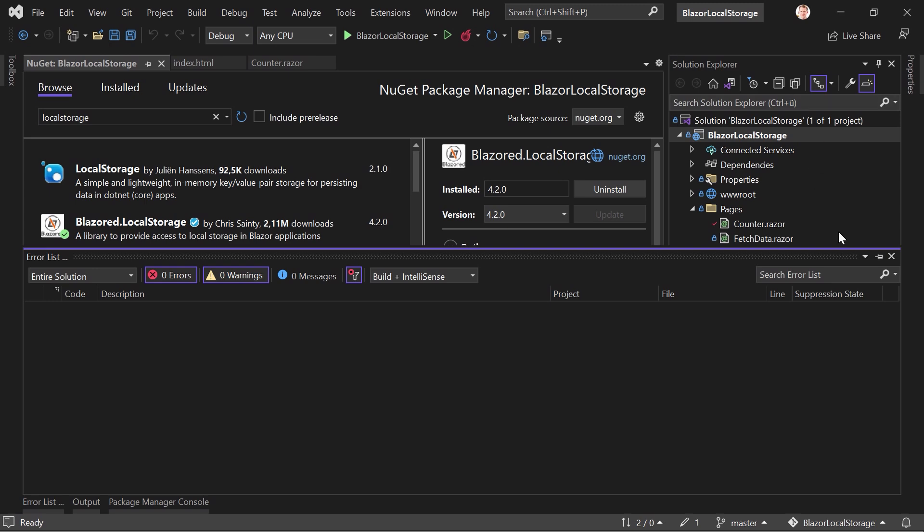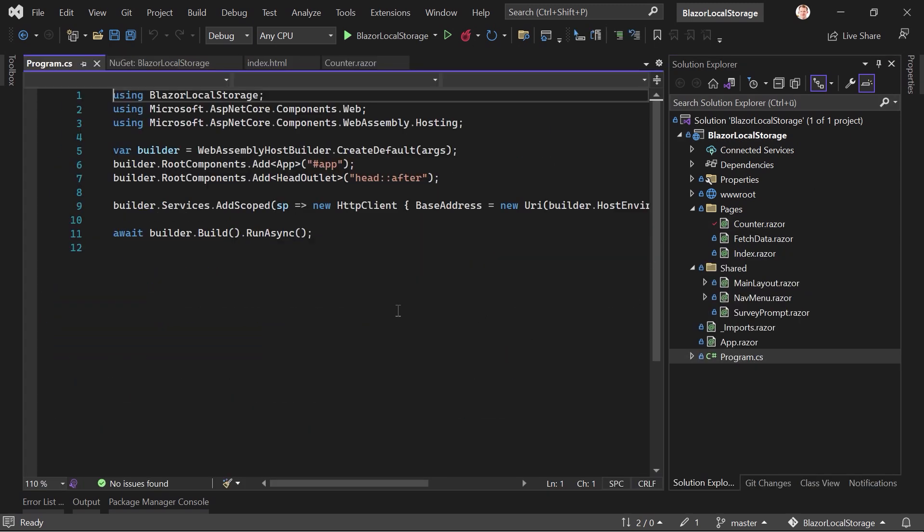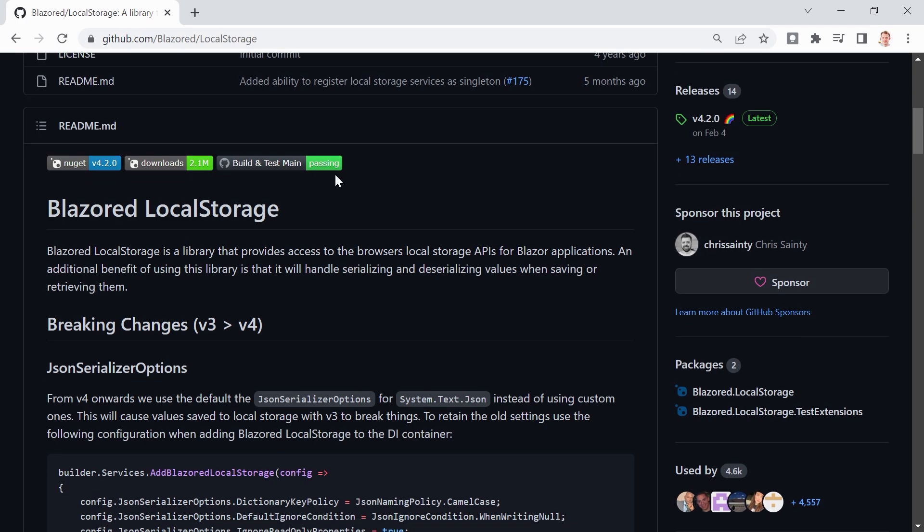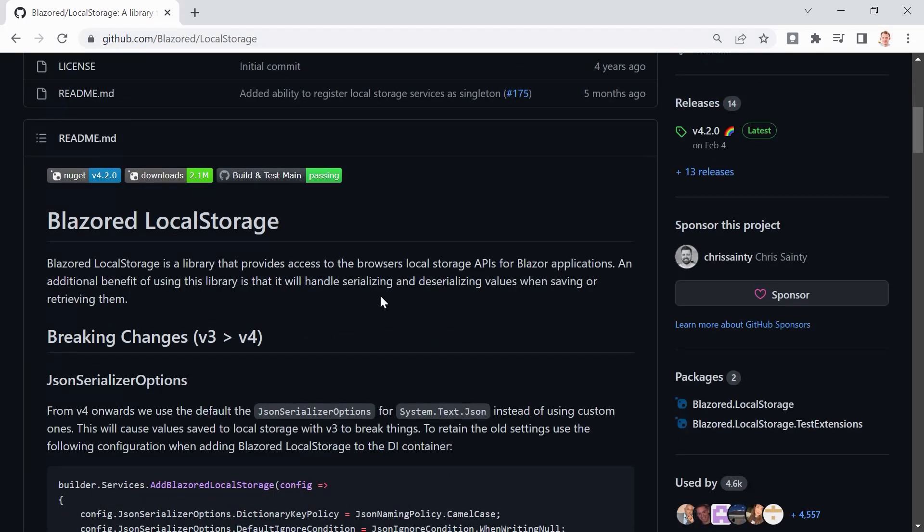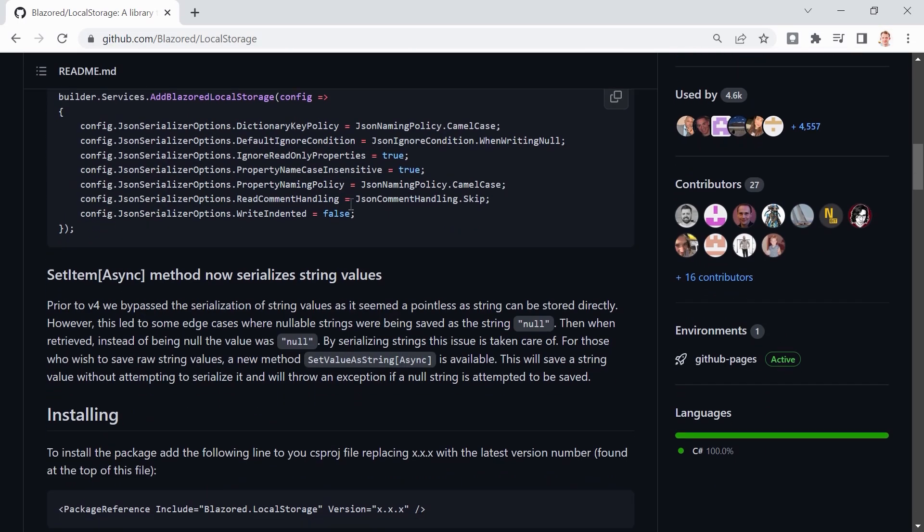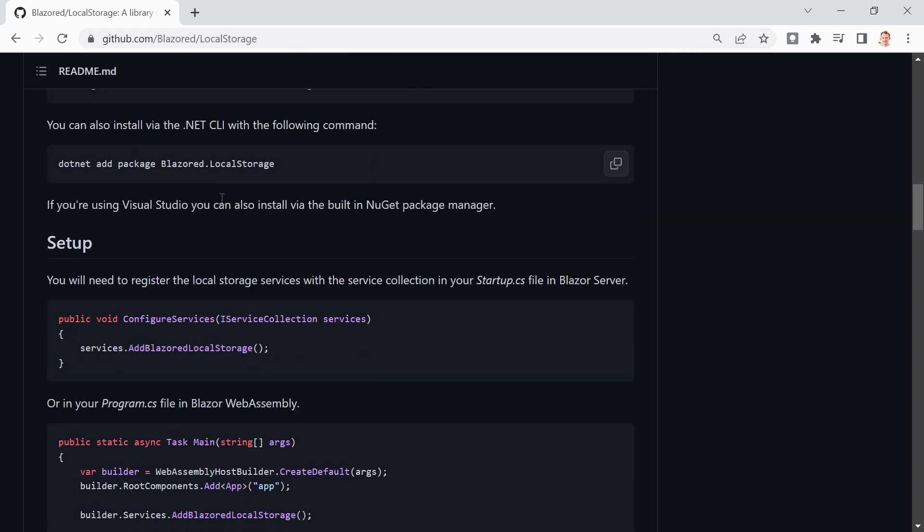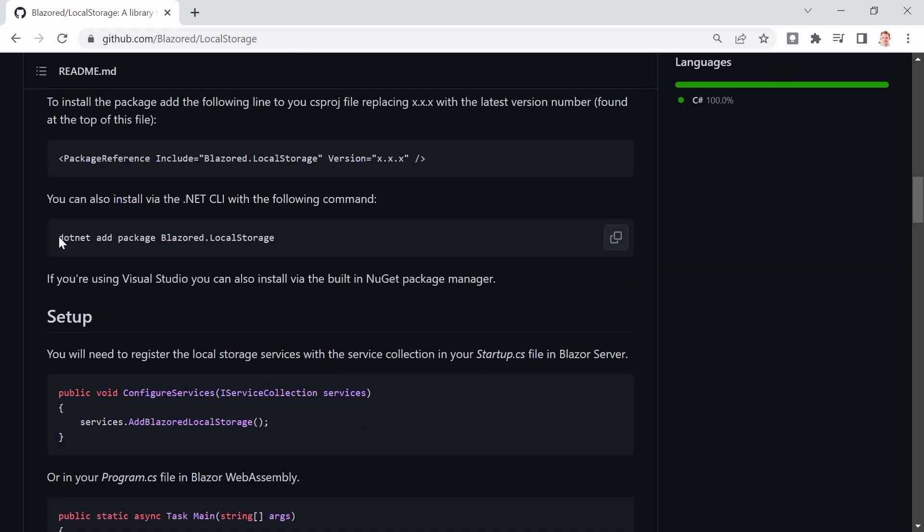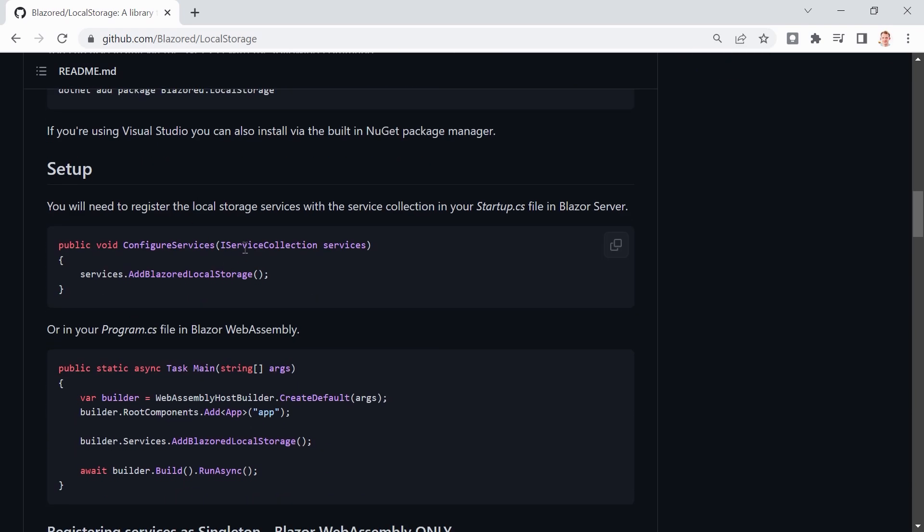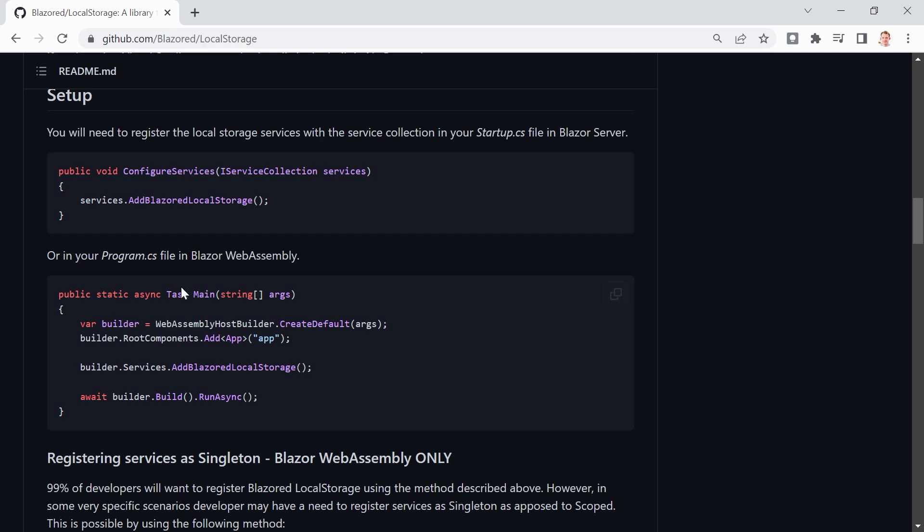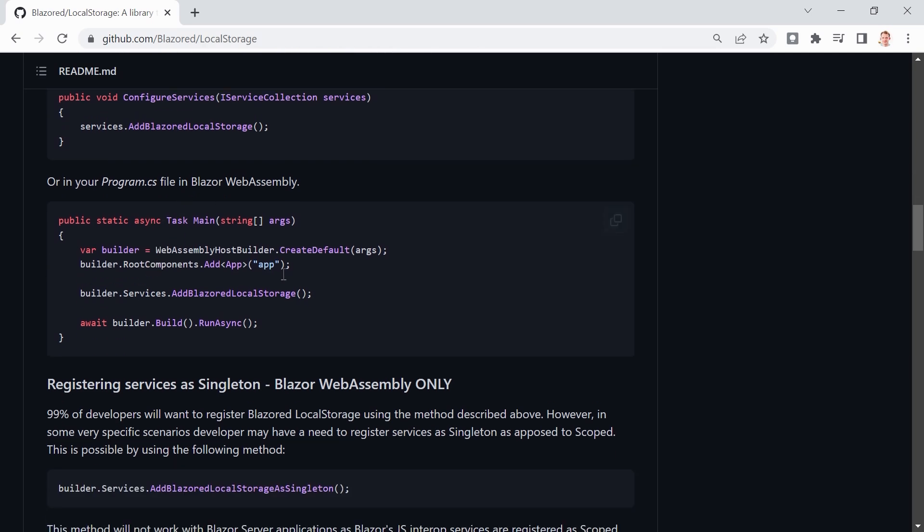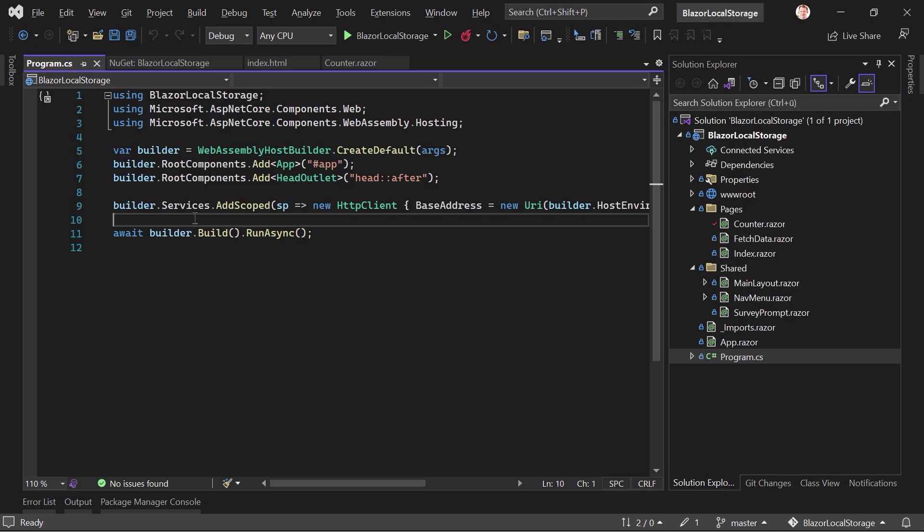And then we have to register this thing. So we go to the program.cs. And you can also look this up here on the GitHub page. For instance, here it says installing, we could also of course use the dotnet add package command. But here regarding the setup in our program.cs file now, we just say